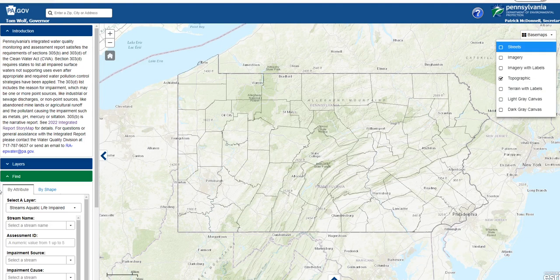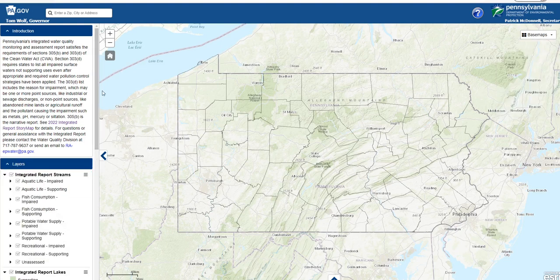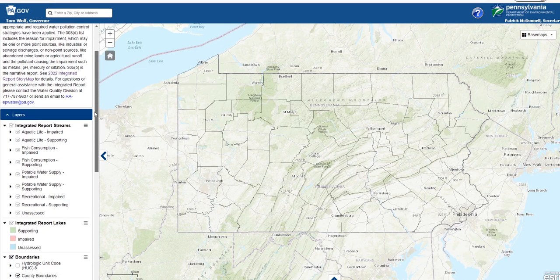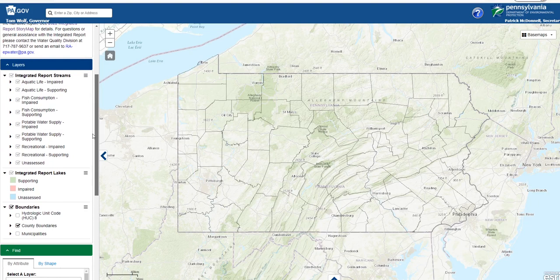The next box on the left side is the layers pane. This contains all streamlines and lake polygons, or layers, for which you are able to view information. Layers are activated when they have a checkmark in the box, which you can turn on and off. The aquatic life-impaired and aquatic life-supporting layers, as well as others, are already activated, but notice that the checkmark is gray. This is because the layers are only viewable when zoomed in adequately, so let's do that here.